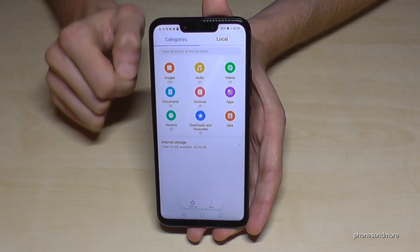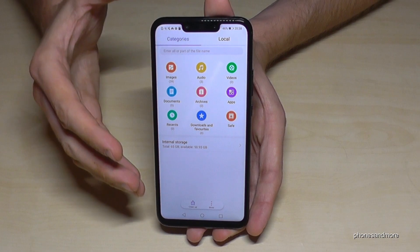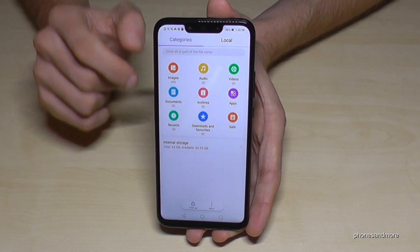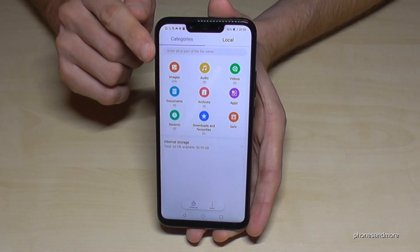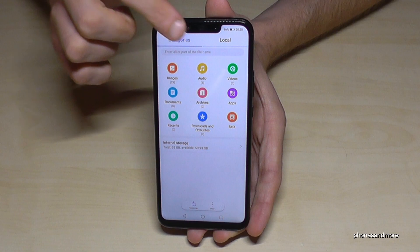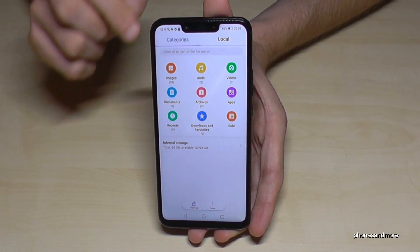Let's tap on it. And then the first page here is a nice overview of what you have, also how many images you have, a total on the phone, the audios, the videos, and so on.